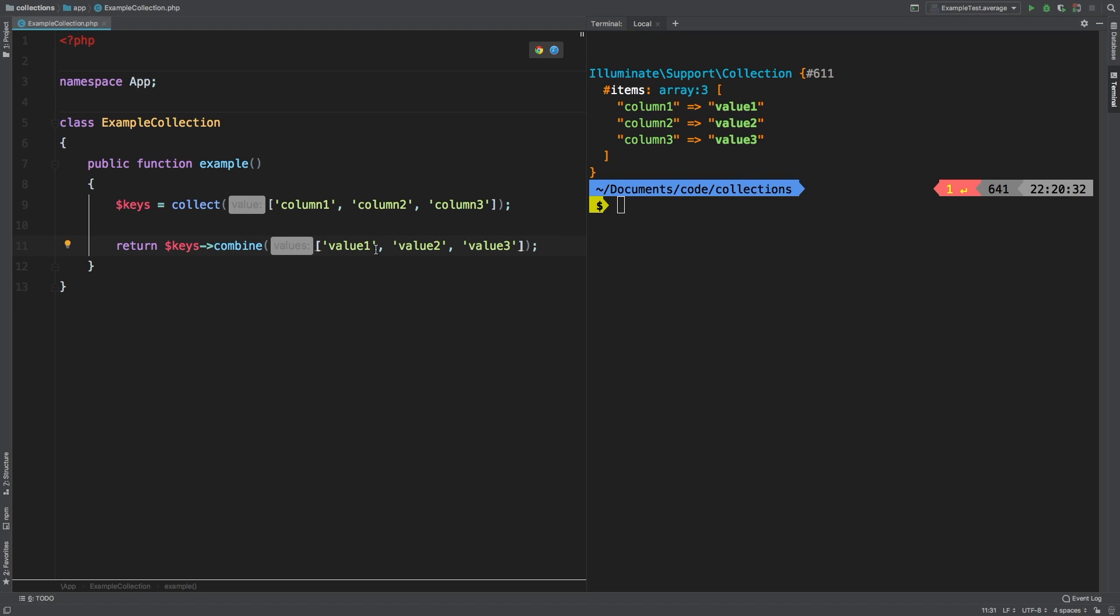One thing to note about combine is that it does return a collection, so you are able to daisy chain other method calls to it.